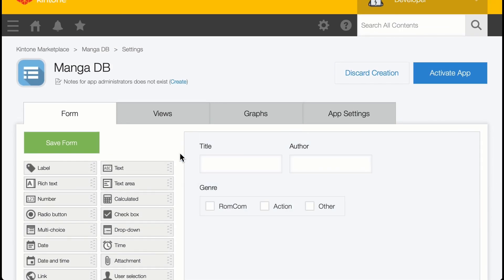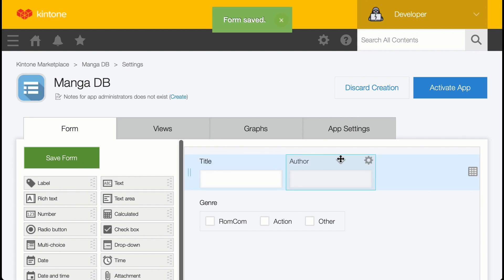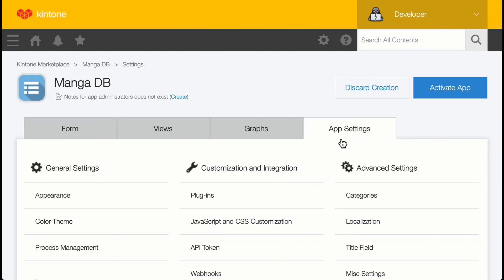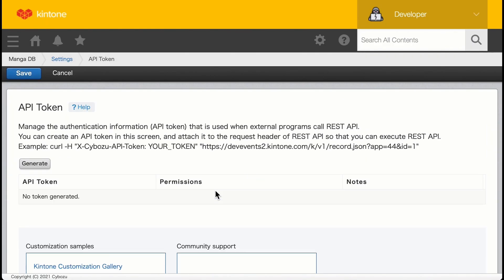Now we need an API token, so let's save the form. Then go to App Settings to generate our API token. Under the Customization & Integration section, there is an API Token Settings button. Let's click on that. You'll be loaded to this page, and there's a Generate button on the left side. Let's click on that.